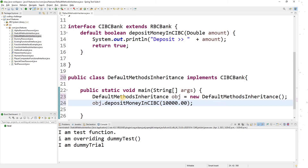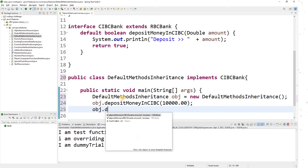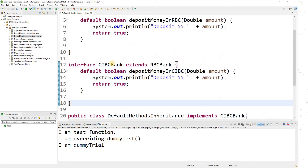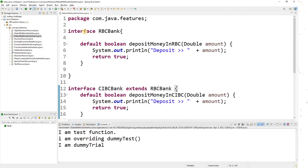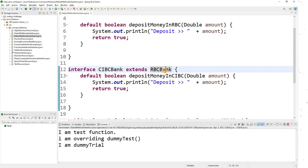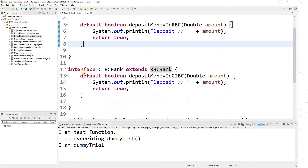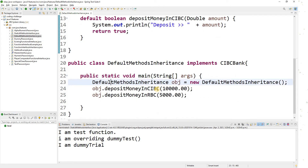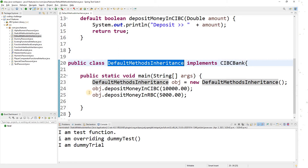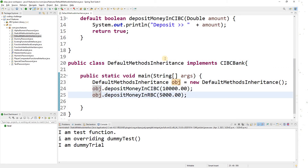Let's also add depositMoney in RBC, because that's the property of inheritance. Here we have the same concept: there is one interface with a default method, and another interface that extends it. The default method is also available to the child interface. By implementing CIBC bank, I'm able to access both methods.